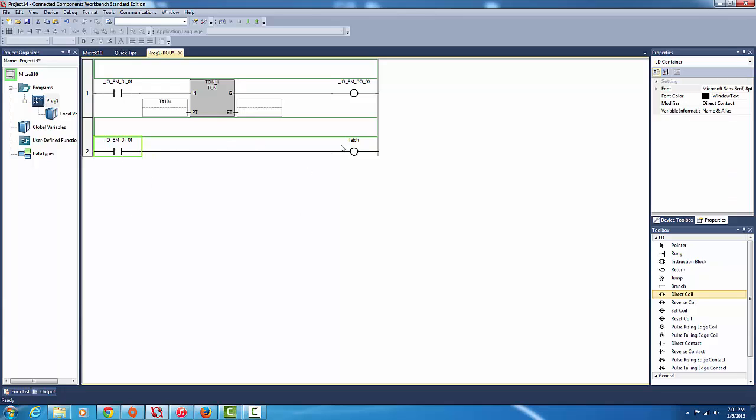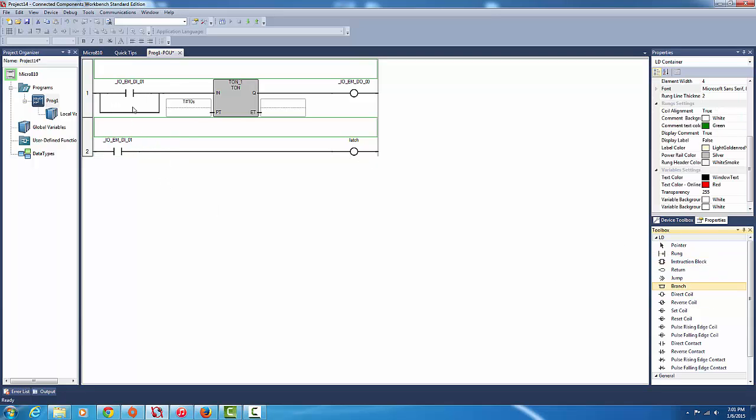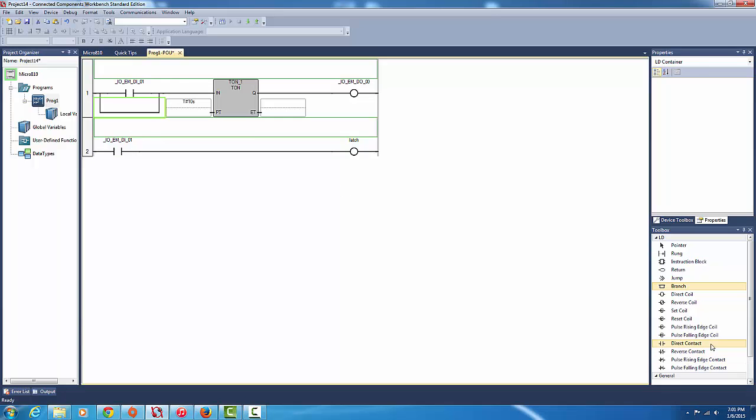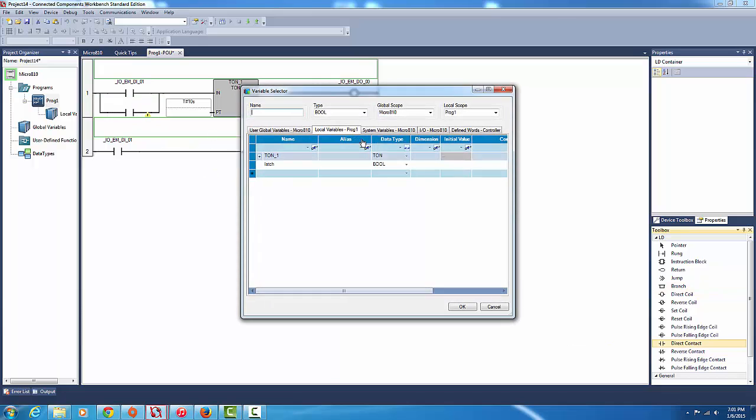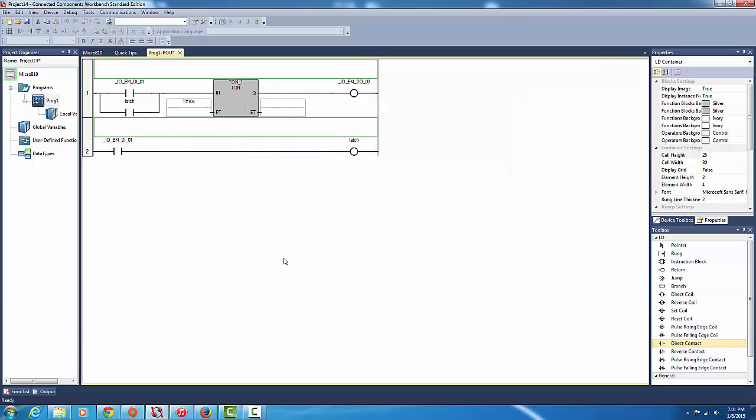Okay so when this activates, activates the latch. And when the latch activates we want it to... Okay so drag a branch here and then we're going to drag a direct contact here and add latch. Okay so this, when we turn this on, they're exactly the same, it's going to turn on the latch. When the latch turns on, it turns on this.